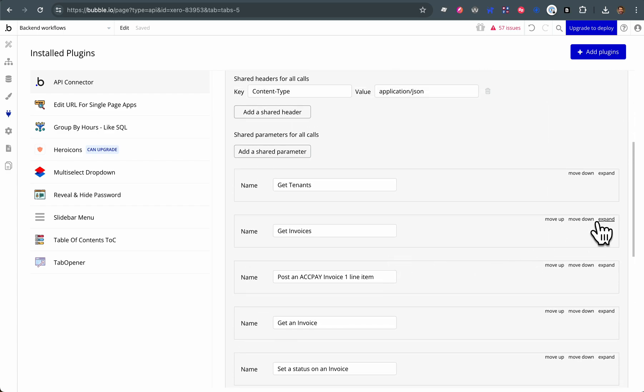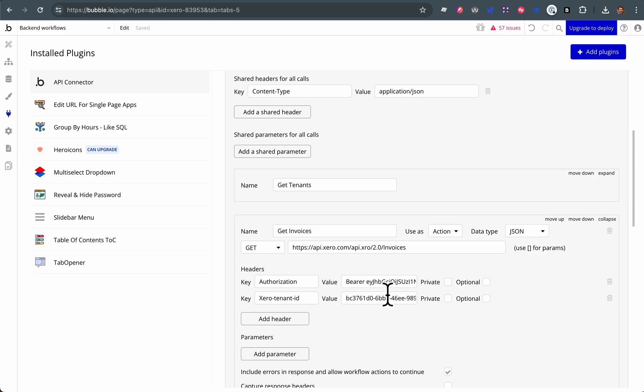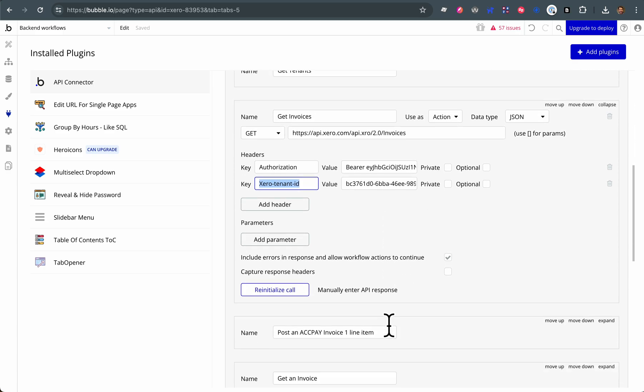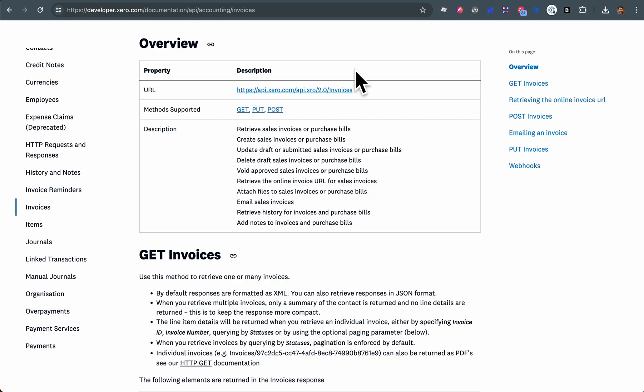Get invoices - we're passing the Xero tenant ID. And when we go to execute this, any of the API calls, we'll set their tenant ID and we'll set a token. So that's the tenant ID. It's vital to understand that.